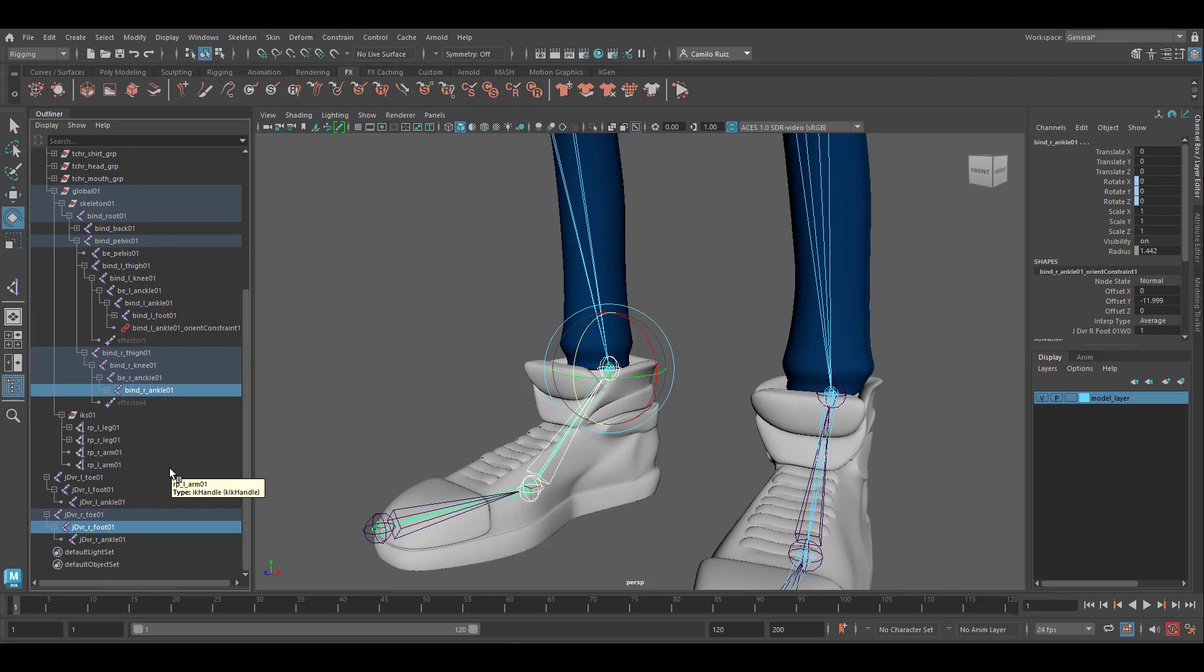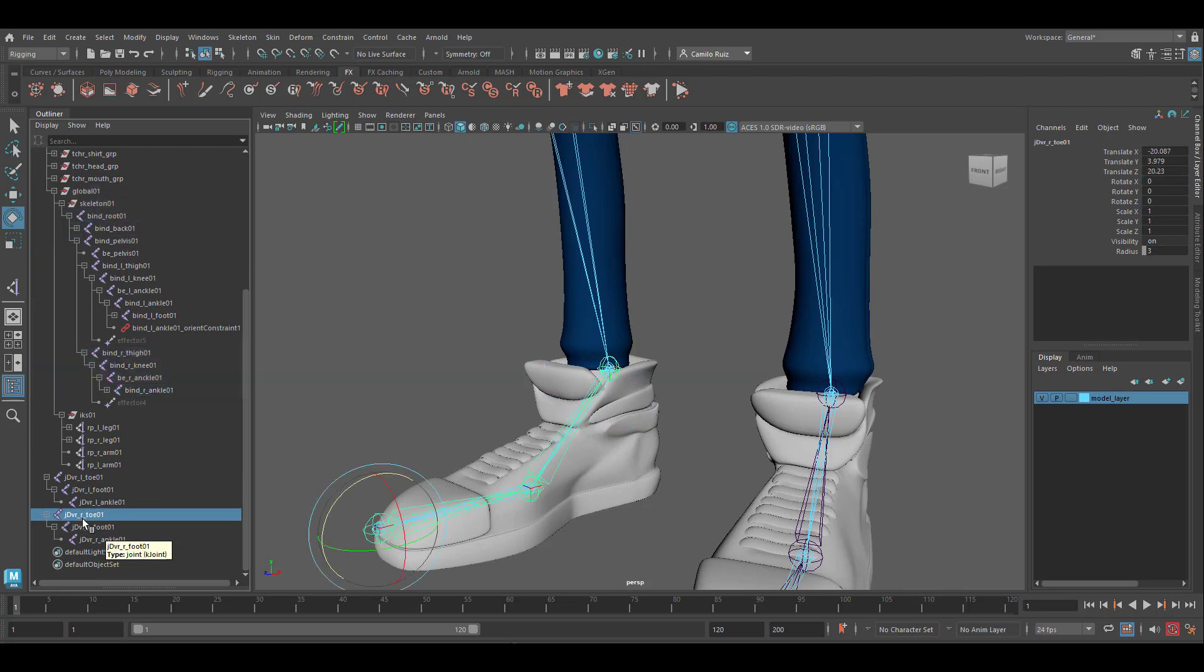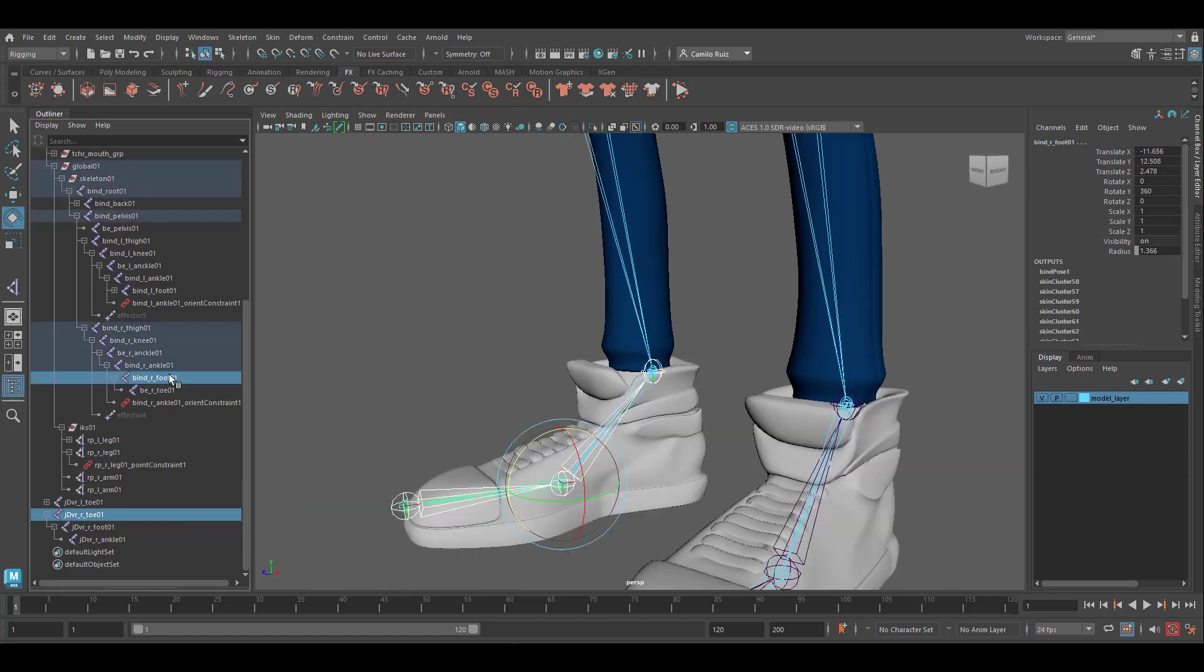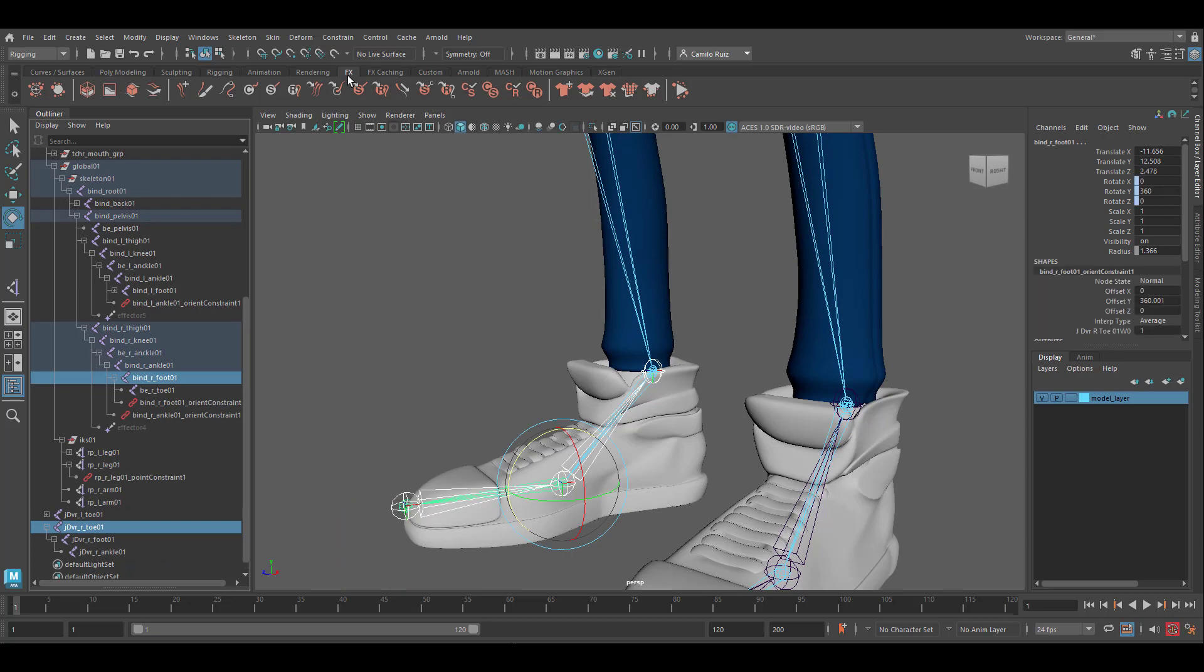Lastly, let's select the reverse toe joint for the right side. And we're going to bind it to the foot joint, Constrain and Orient. Once done, test it out.